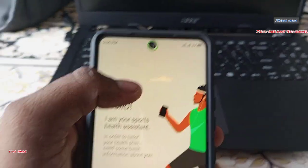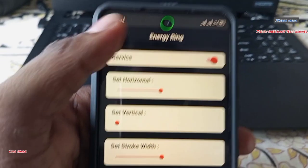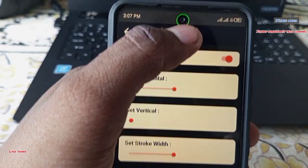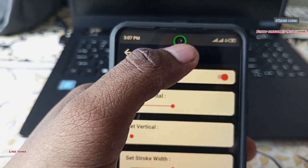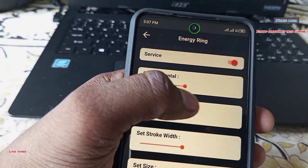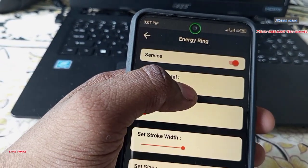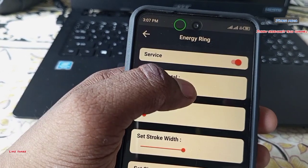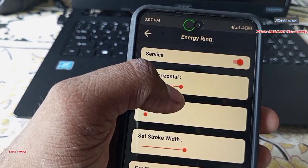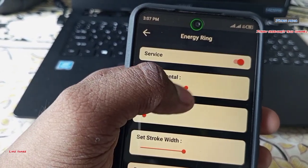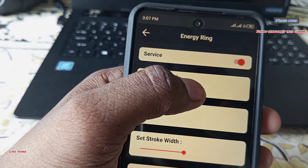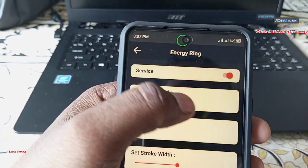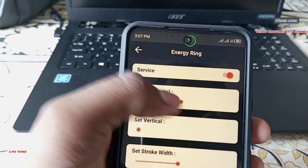We will set the energy using the set button. We will configure the horizontal and vertical settings, and set the camera accordingly. We will also set the horizontal and vertical light.